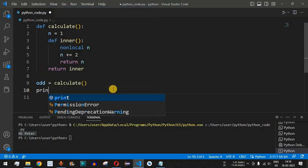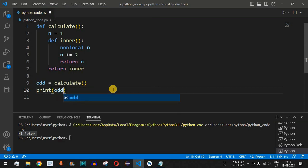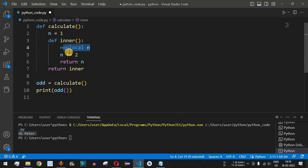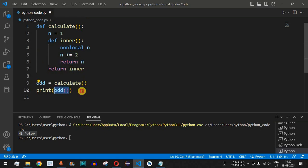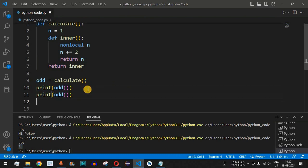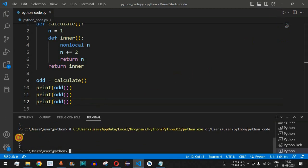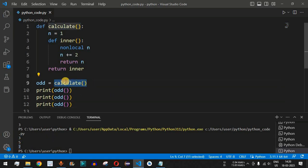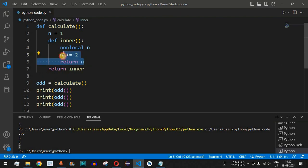We can now call 'print(odd())' to invoke the inner function. The nonlocal 'n' starts at 1, so 'n += 2' makes it 3, which is returned and displayed. Copying and running the print statement multiple times gives us 3, then 5, then 7. We only called the outer 'calculate' function once — this is the importance of Python closures: it remembers the previous value of 'n' and continuously increments it by 2.